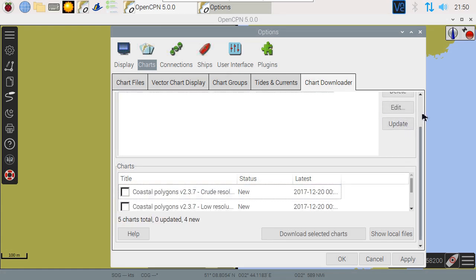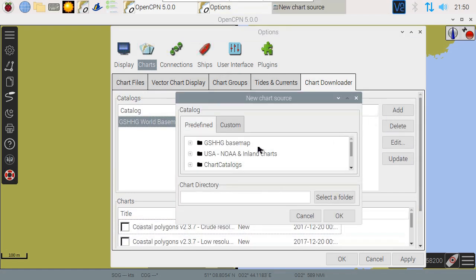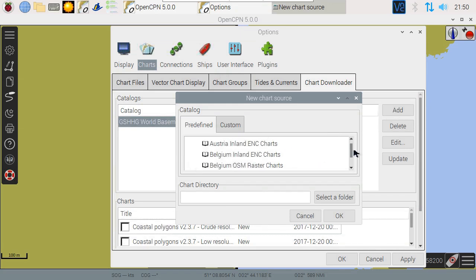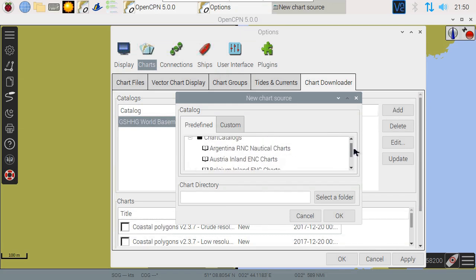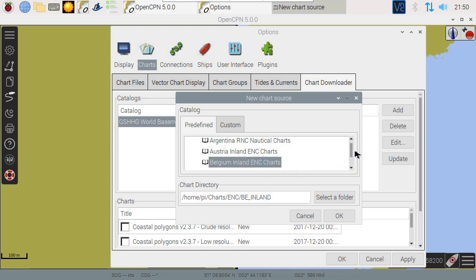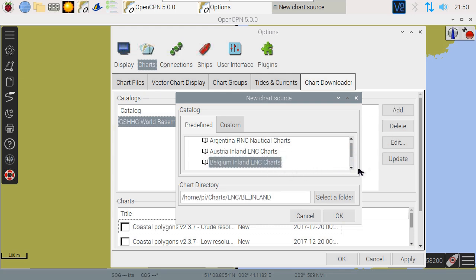Next, we'll download a map for a specific region. Again, in Chart catalogs, select the map you need. I recommend the ENC versions. Those are vectorial charts that offer a very good resolution.